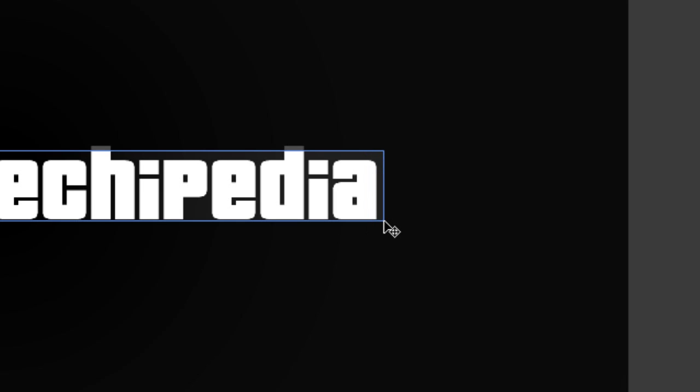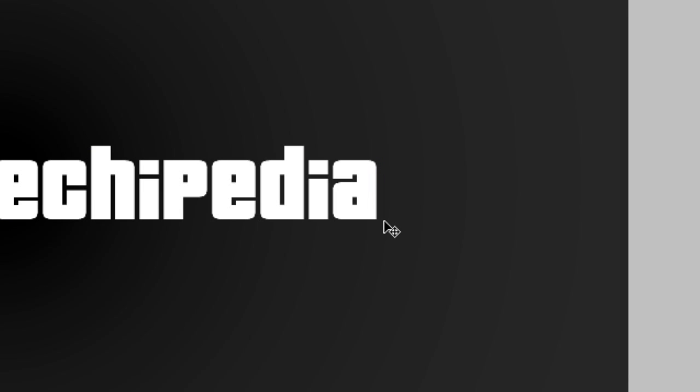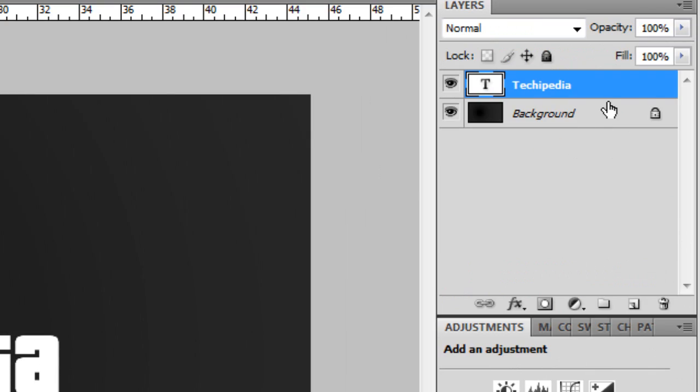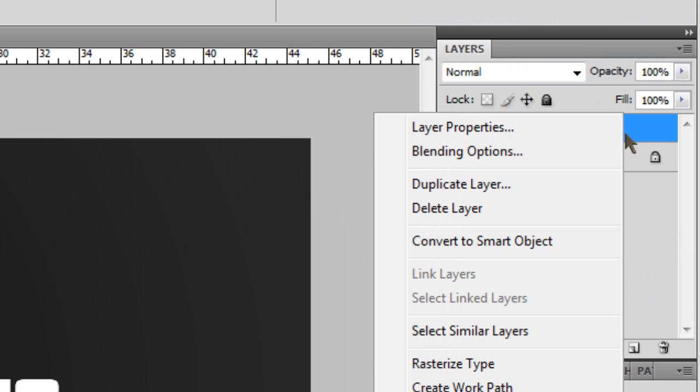Alright guys, in this video I am going to show you how to give text an outline on Photoshop. As you can see, my text does not have an outline. Let's get started.